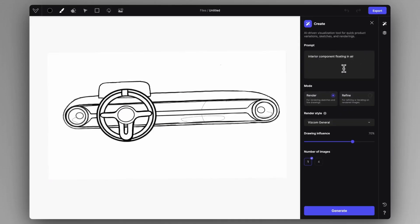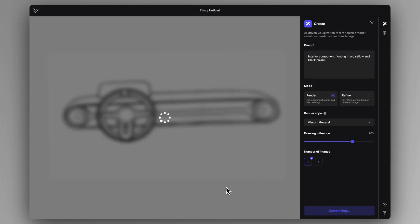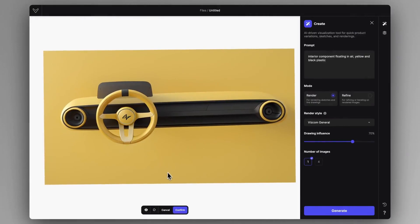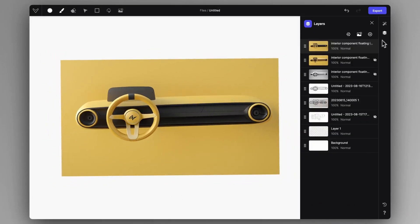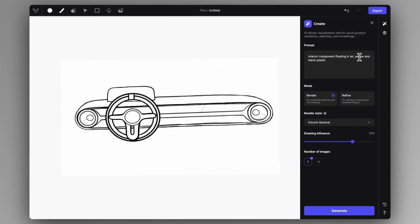Now we can ideate on the whole mood and vibe of the interior. So let's start specifying the color and material — yellow and black plastic. Let's create it. As you can see, we could generate some floating, vibey, very funky interior component design concepts. And we can mix up the prompt as well.